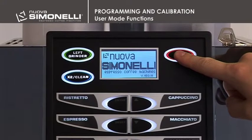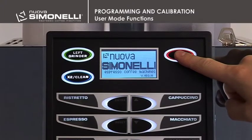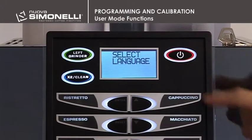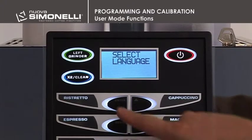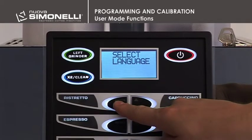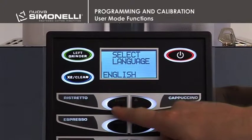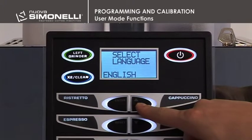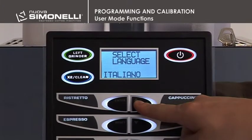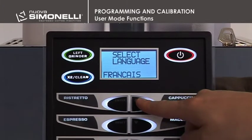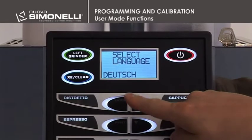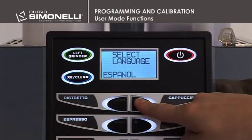User Mode Functions. Once in programming mode, press Enter and the display will read Language Select, the only User Mode function. Press the up arrow to set the machine and the operator interface language that will appear on the display.